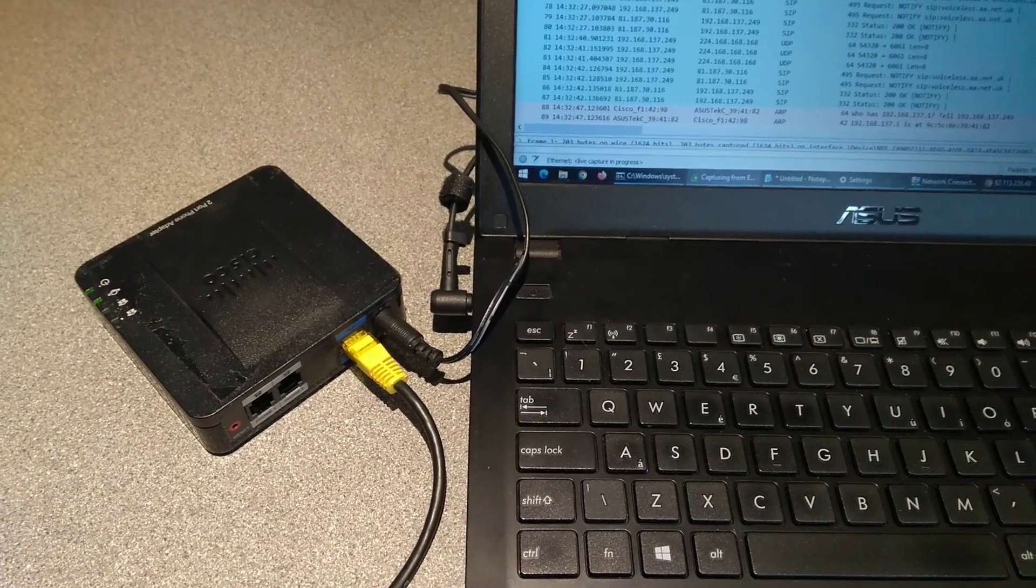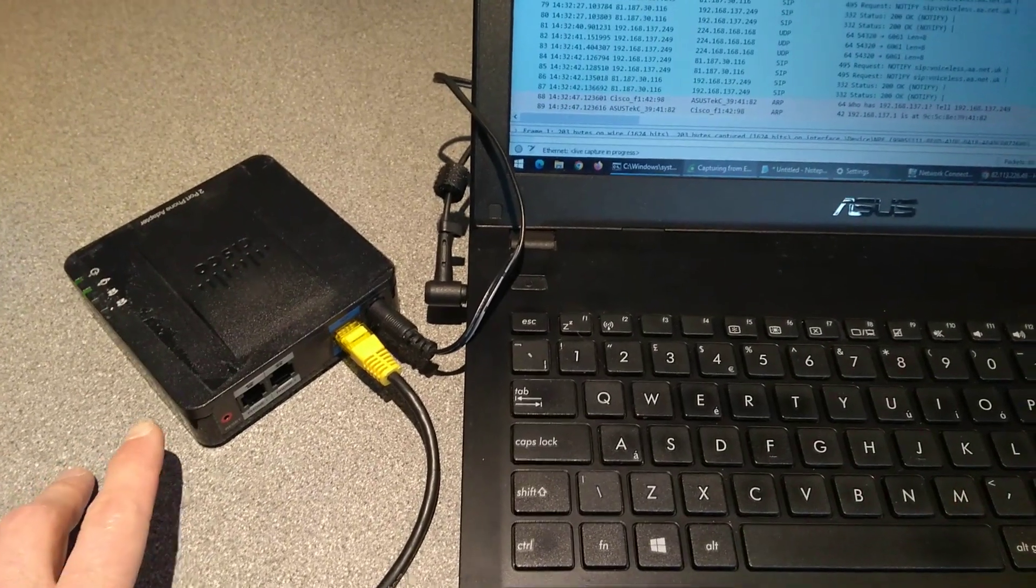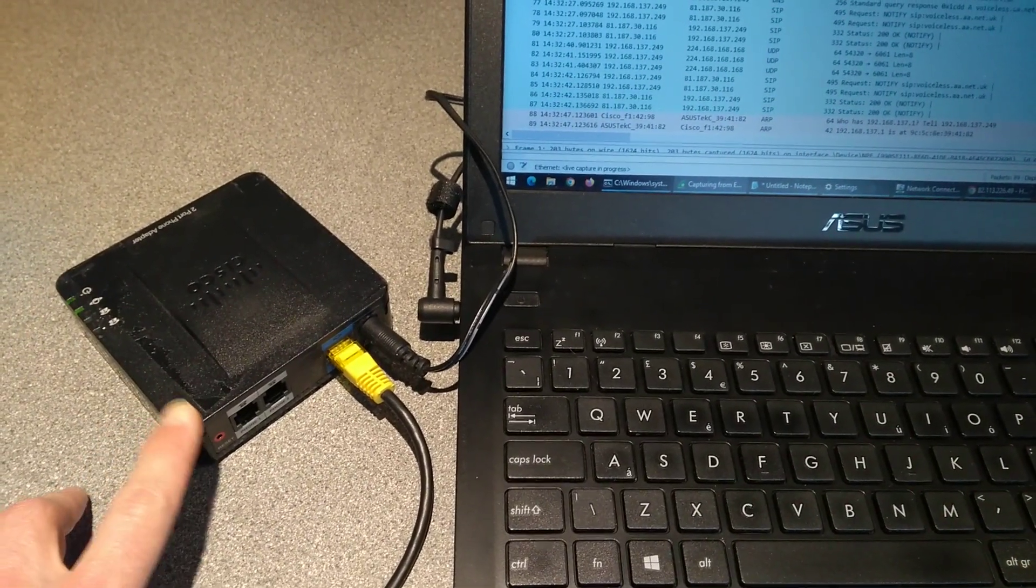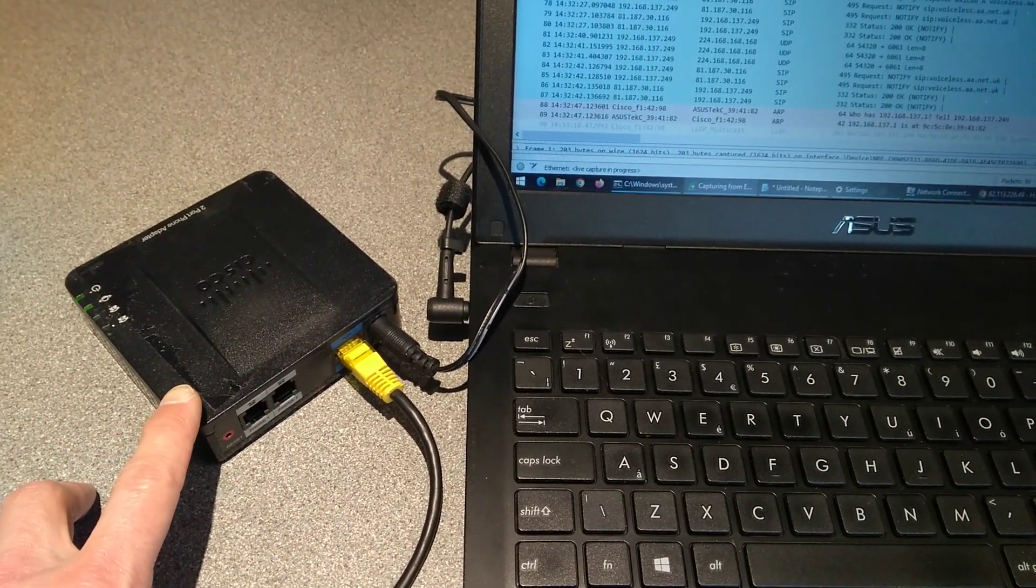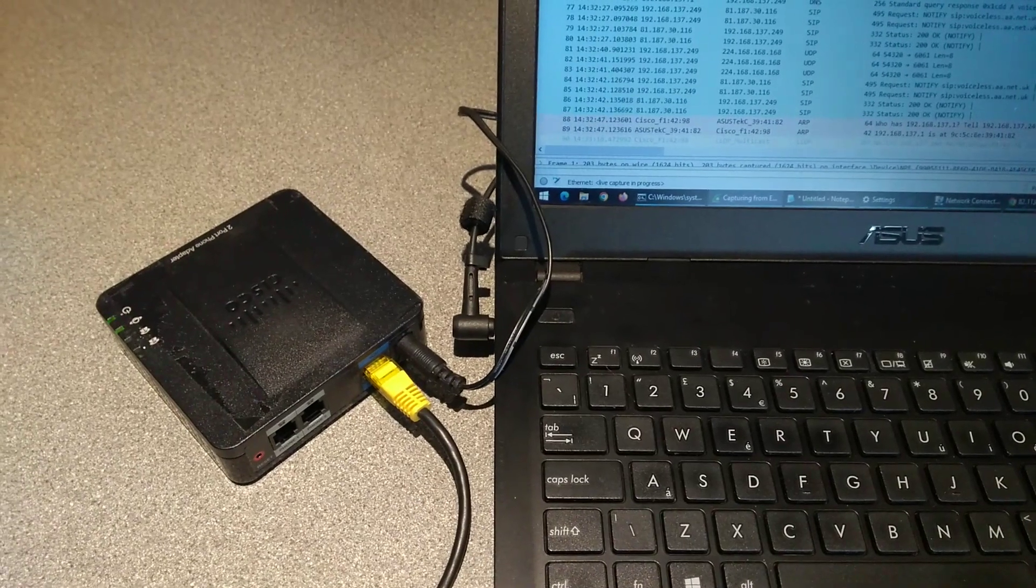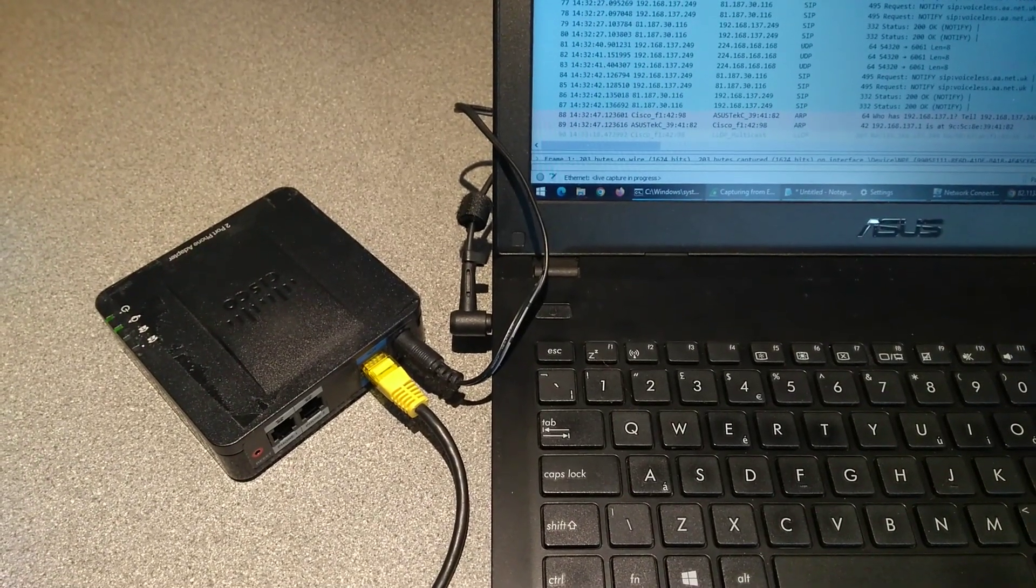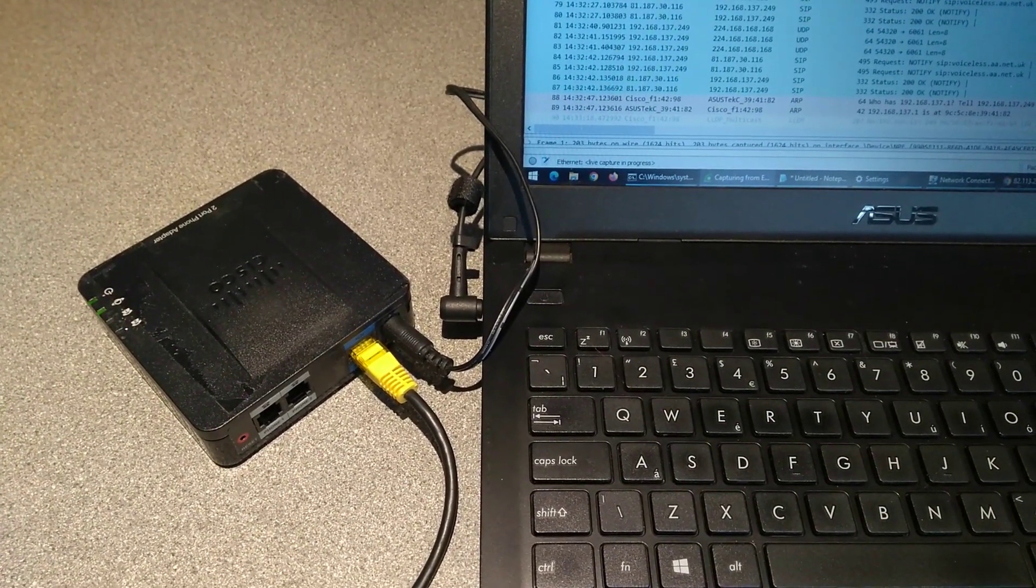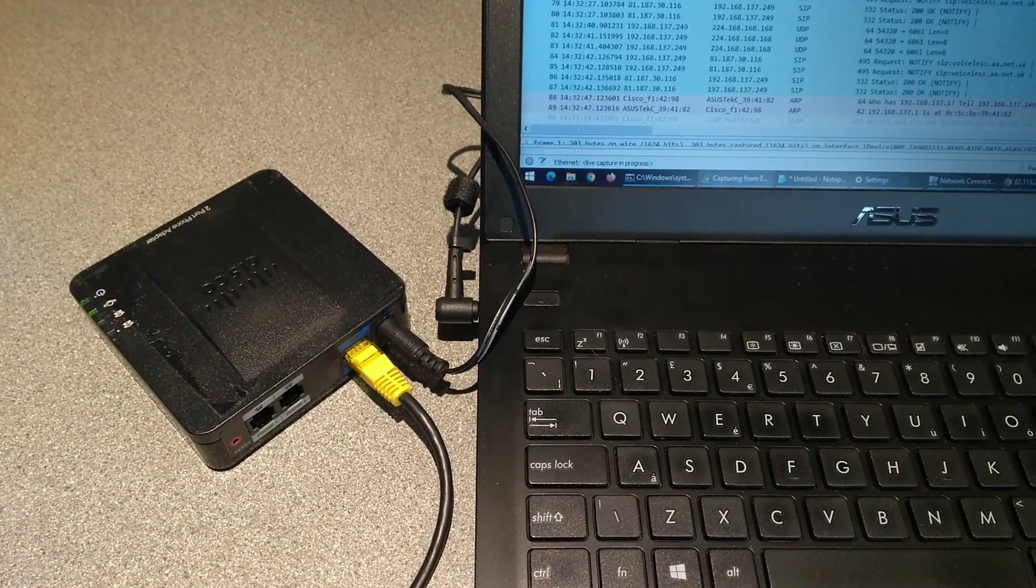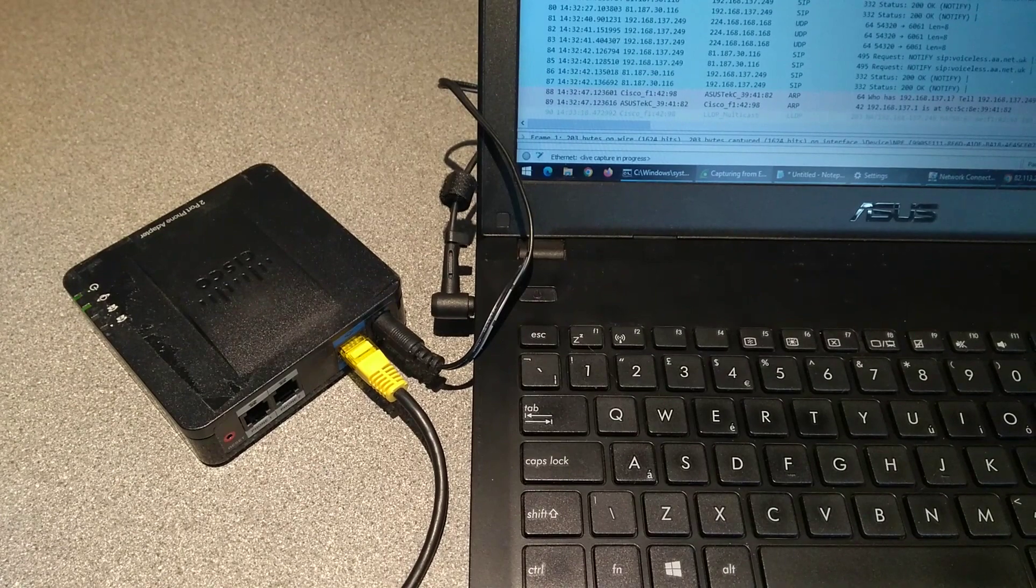So interestingly, I guess this one doesn't actually do the multicast leave. The 122, so the SPA 122, did a multicast leave when factory resetting that.